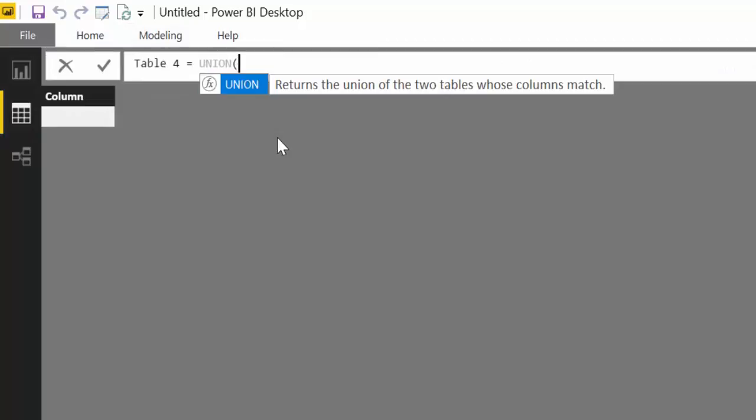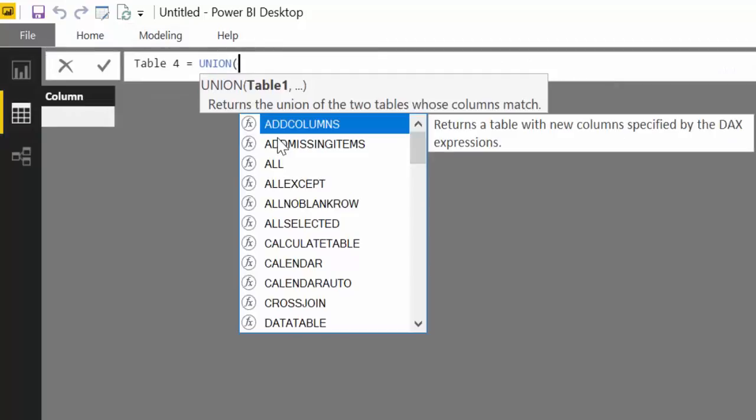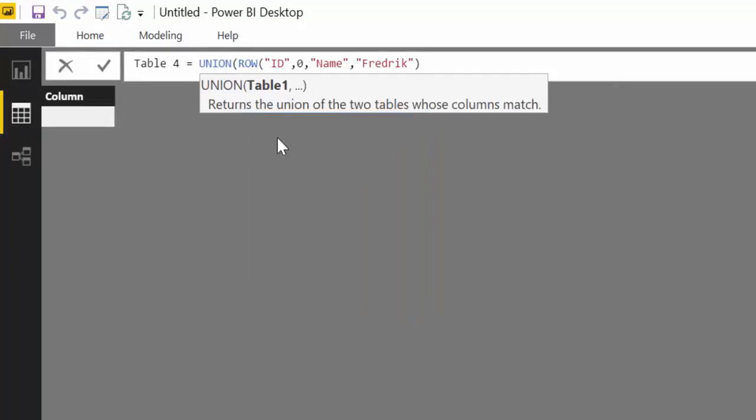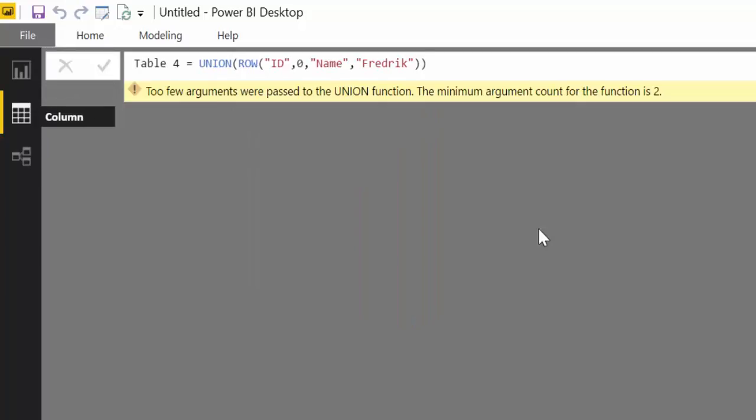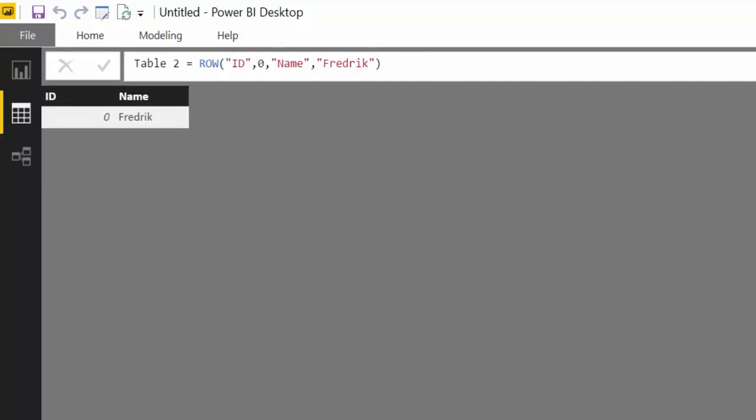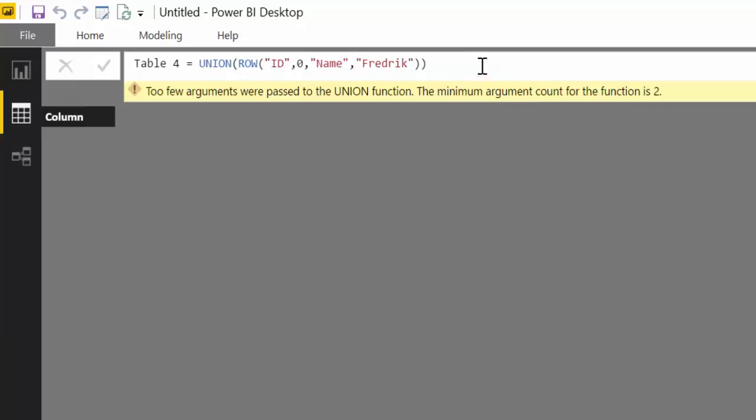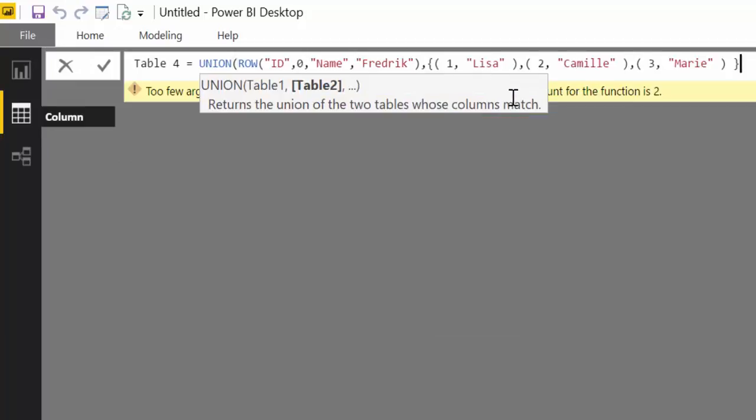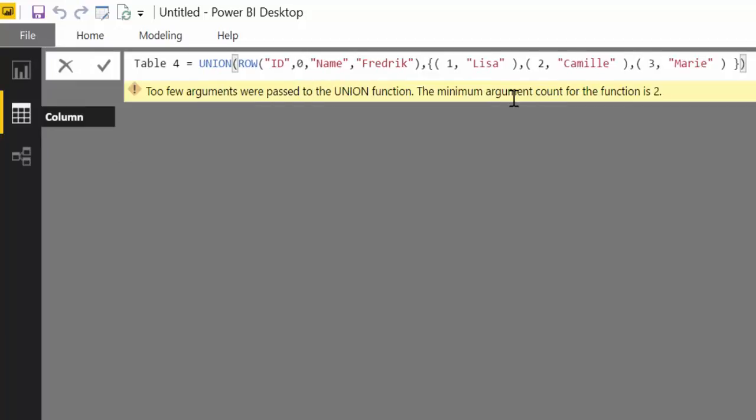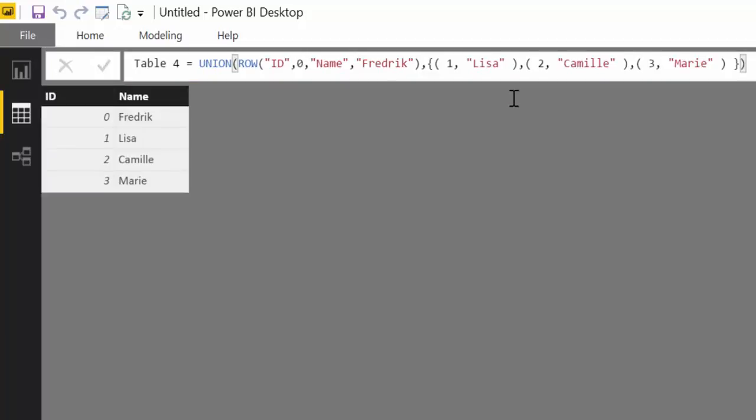You may ask are you serious, do you really need to create two tables to create one? Of course not. This doesn't need to be already made table, you can make the table on the fly if that makes sense. Let's do another try.